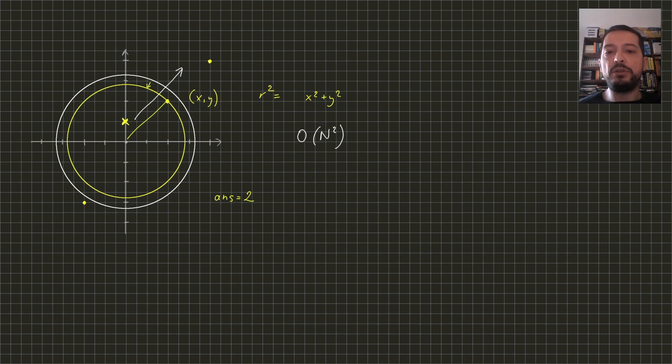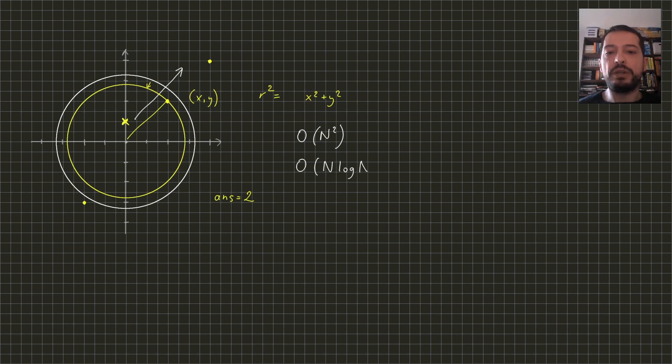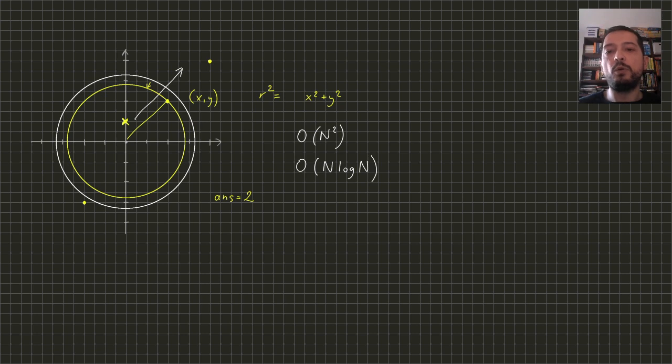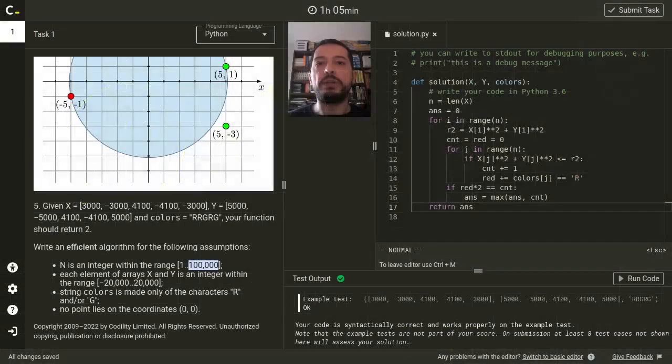Therefore, after initial sorting of all the points based on their distances, which will take n log n time, the rest of the algorithm will be just linear. So let's see what we need to change in the implementation.